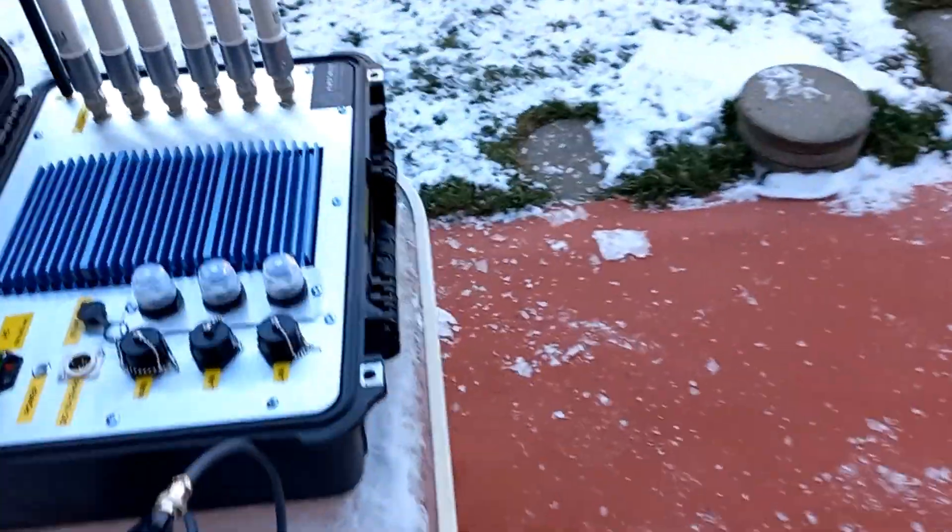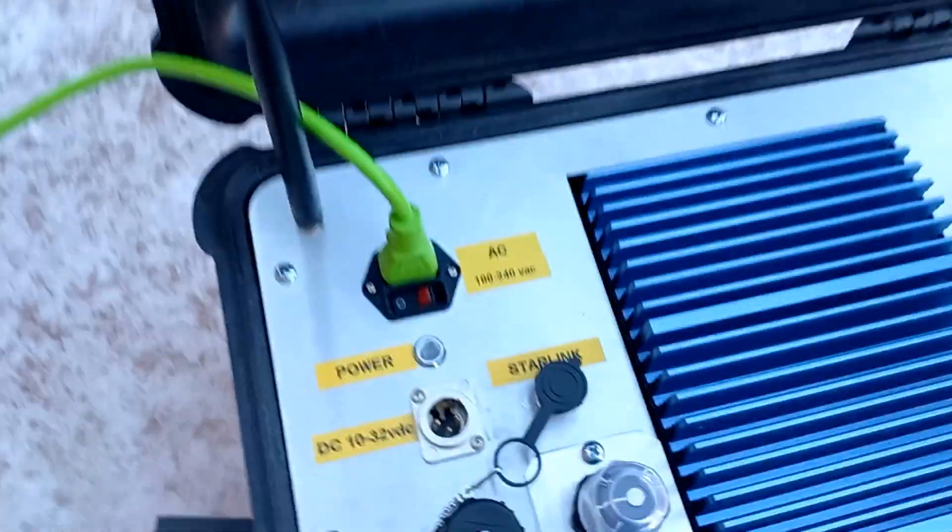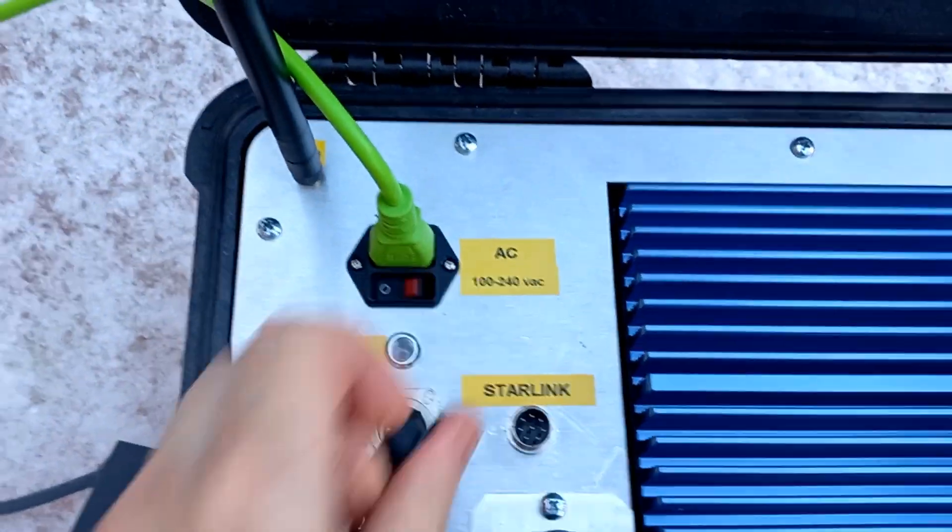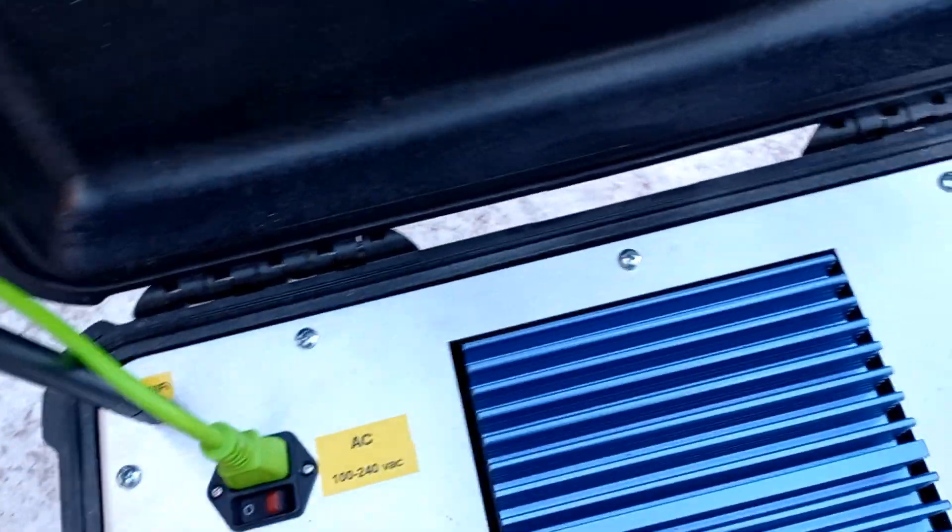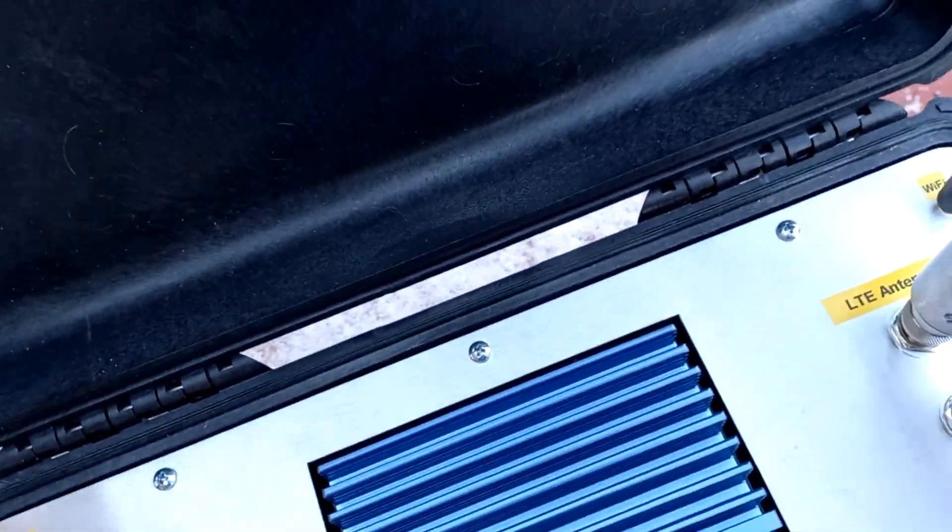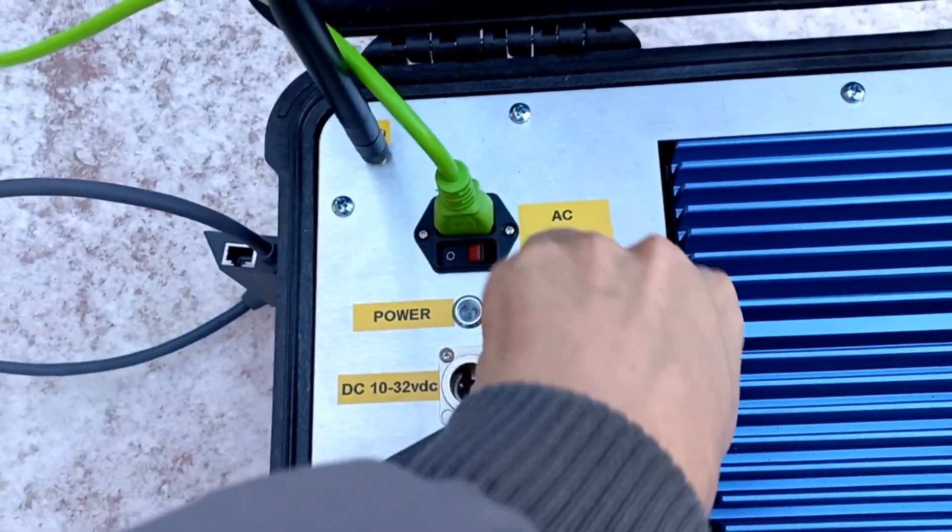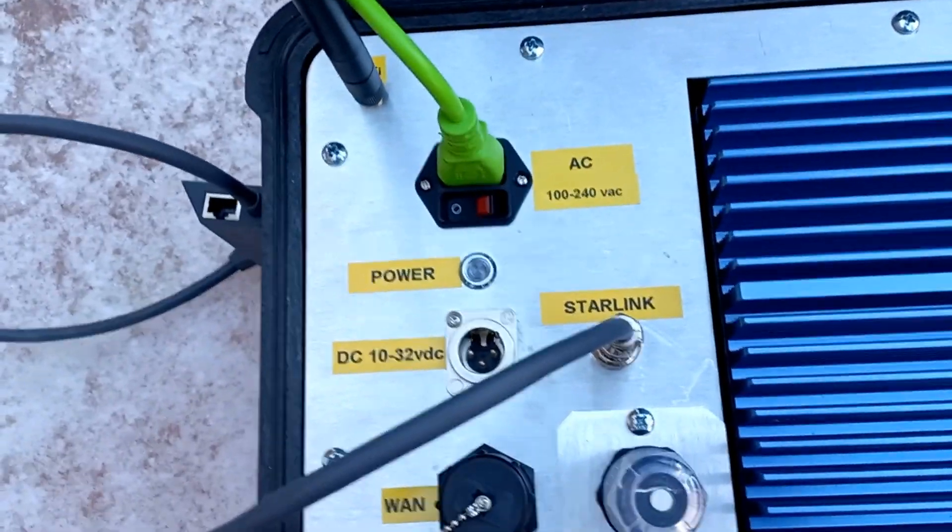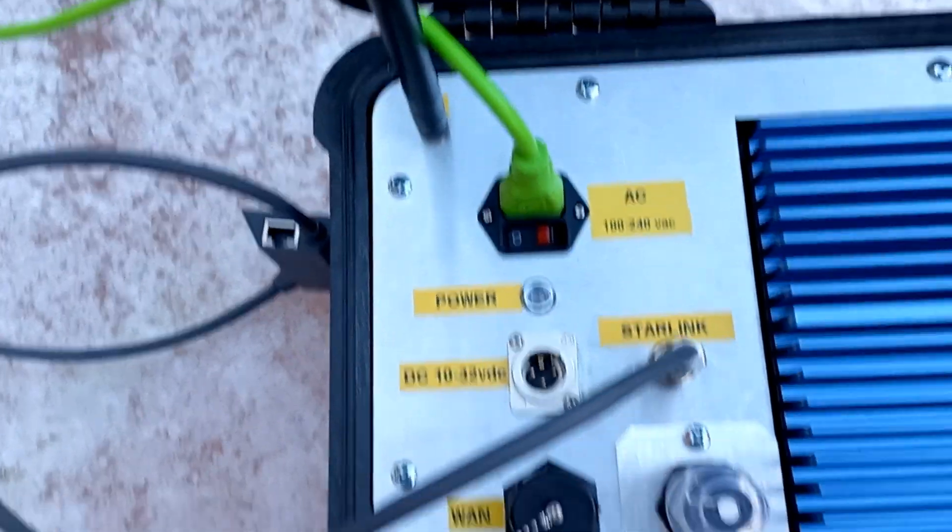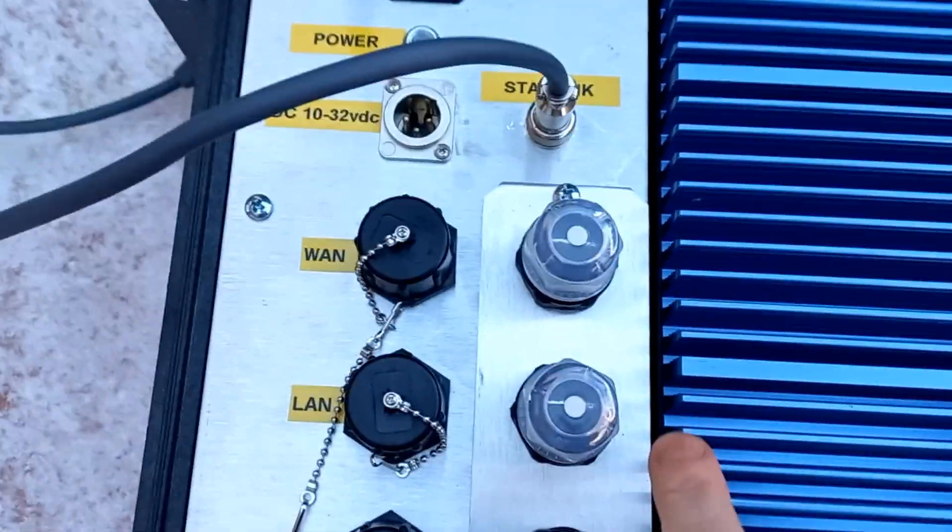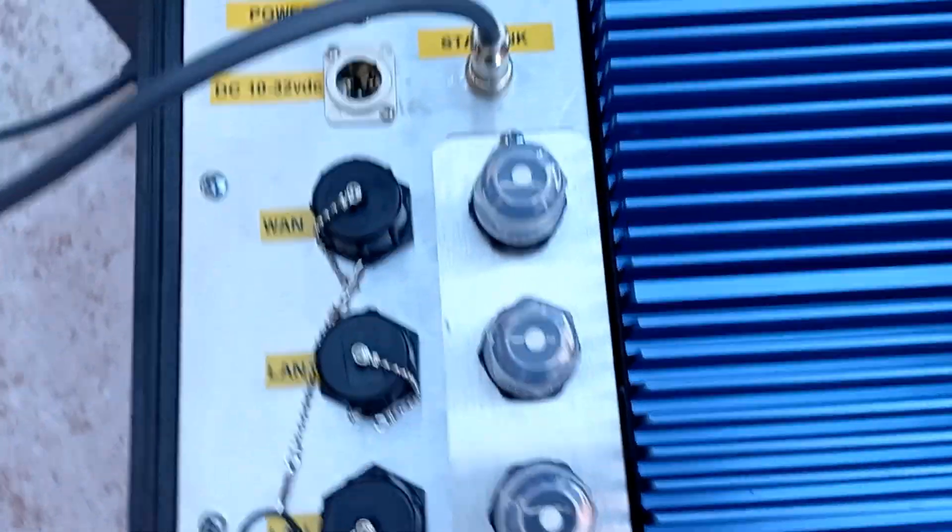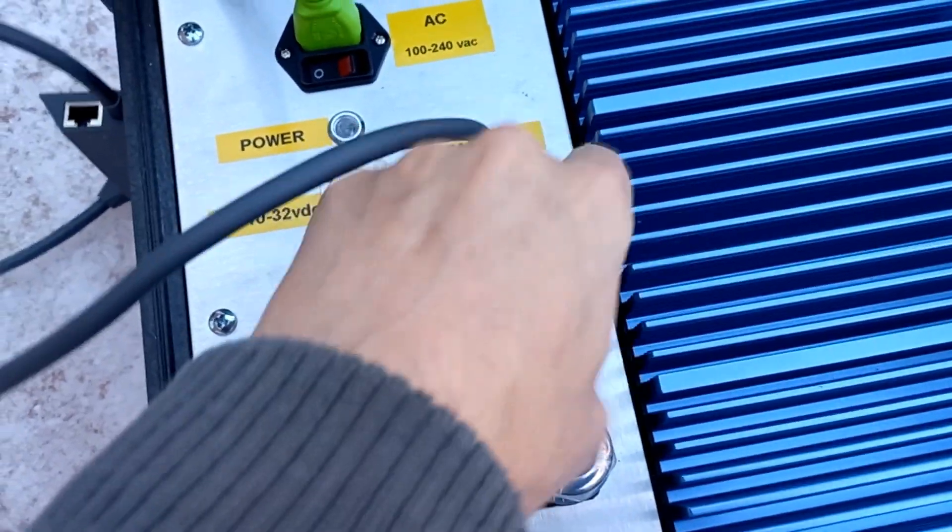We're gonna come over here, you pop off that cap, we then plug in Starlink, we screw that down. There we go.